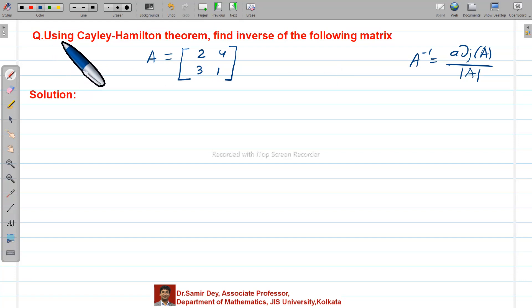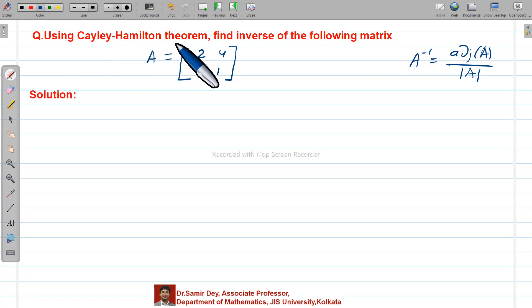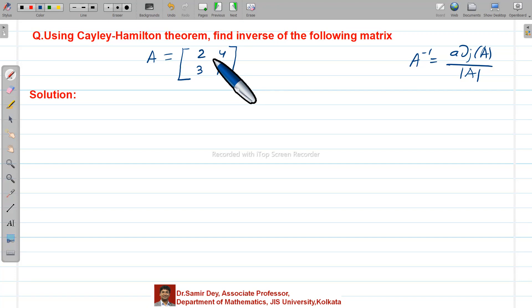So the question is: using the Cayley-Hamilton theorem, find the inverse of the following matrix. Now we need to revise: what is the Cayley-Hamilton theorem? The statement of the Cayley-Hamilton theorem is — every square matrix satisfies its own characteristic equation.